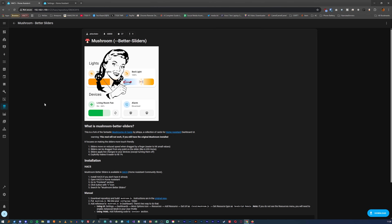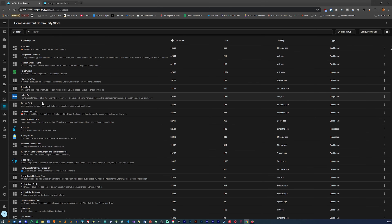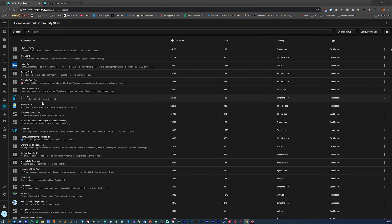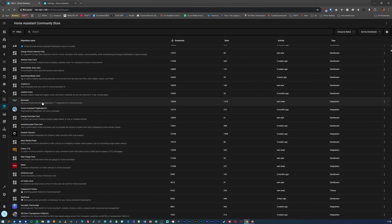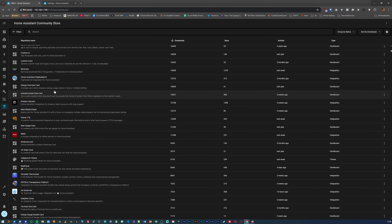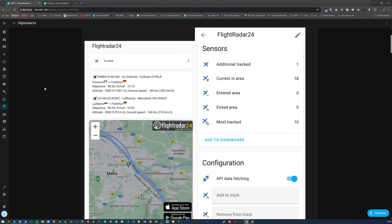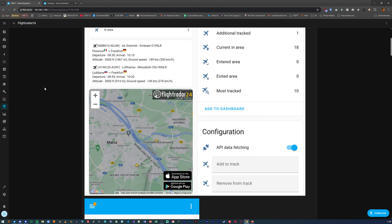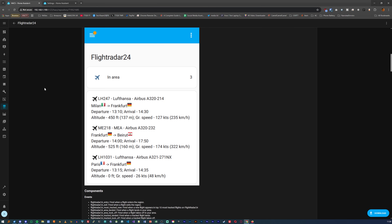And there are also dashboard integrations in here too — mostly things like different cards to show on your dashboard, to display different information or to control entities differently. There's loads here. I have a few like the mini graph card, but there's loads: weather cards, the mushroom sliders that look really nice and are great to interact with, and just so much more. HACS is an incredibly useful tool and something I highly recommend you install.